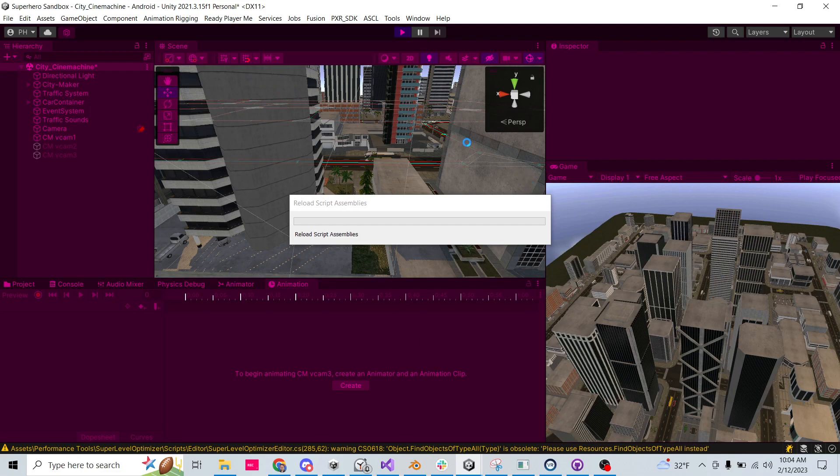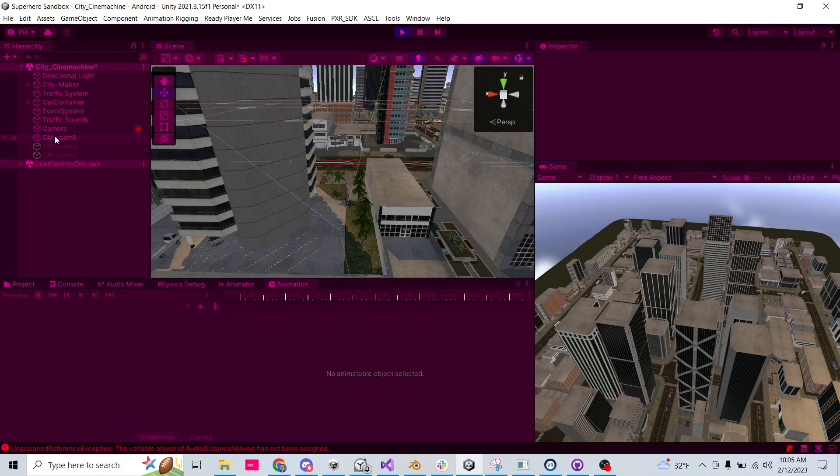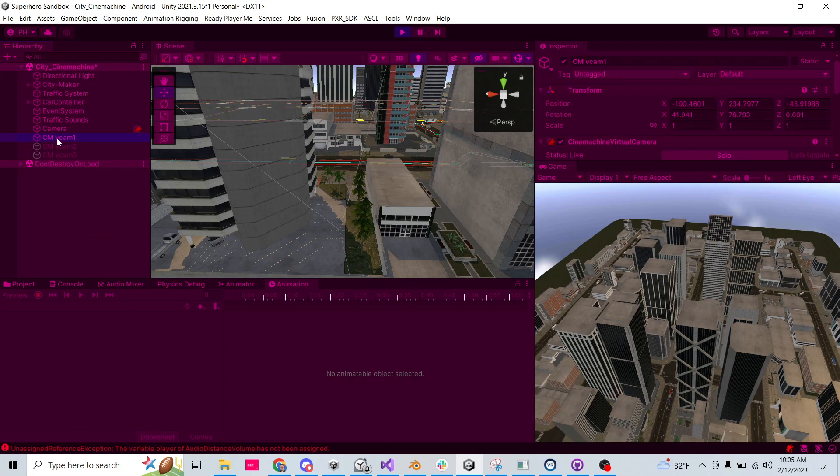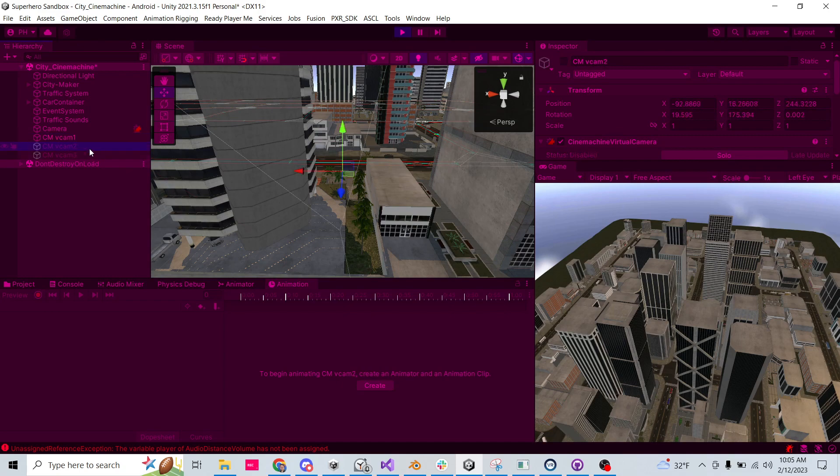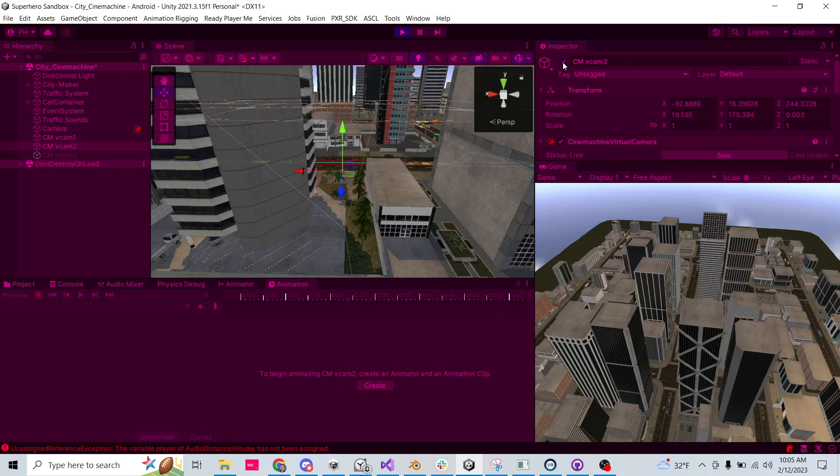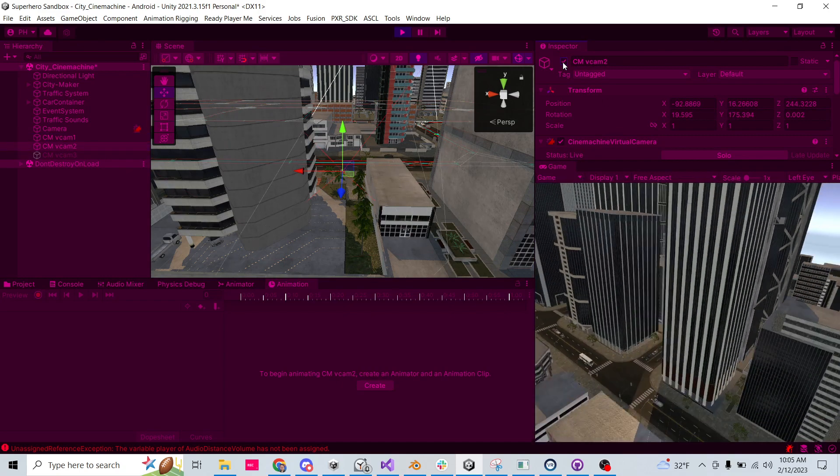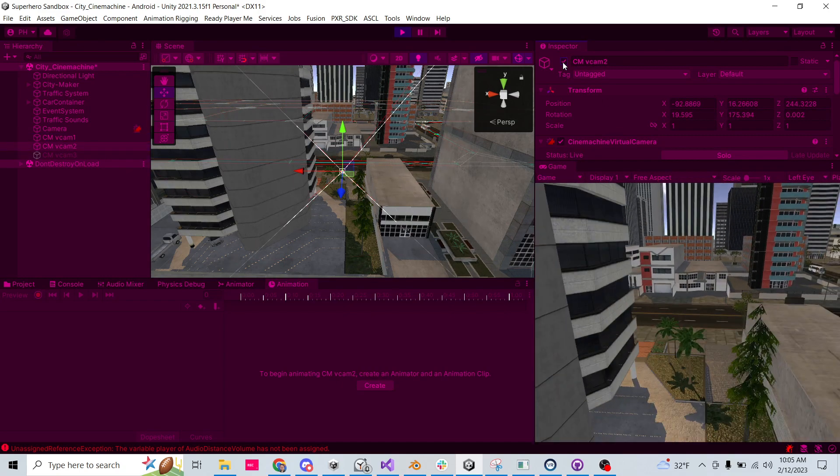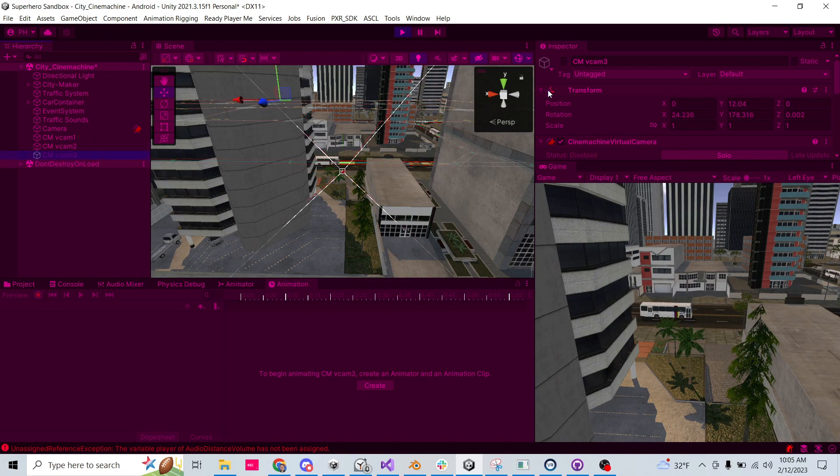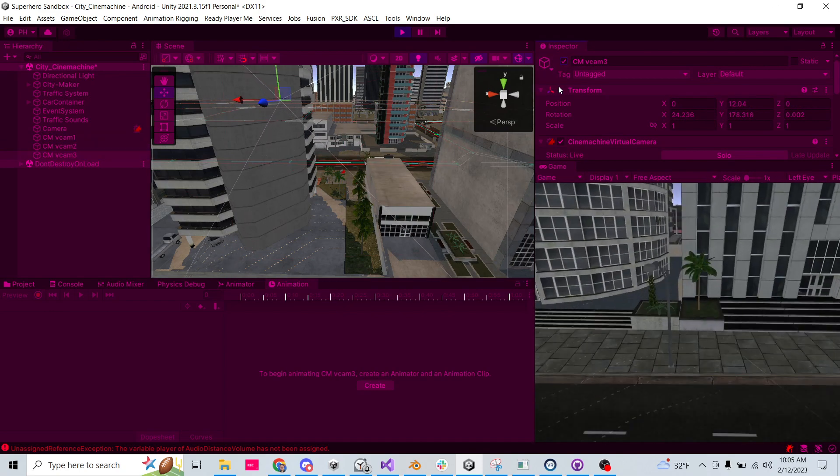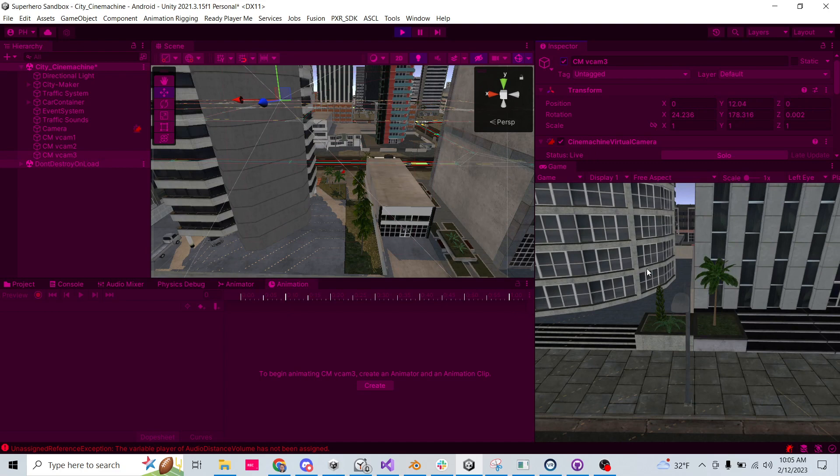All right, moment of truth. So VCam 1 is currently on and we're seeing it here. So what happens if I go to VCam 2 and activate it? Oh, pretty smooth, right? And if I go to VCam 3 and just activate it, Cinemachine does all the work for you.